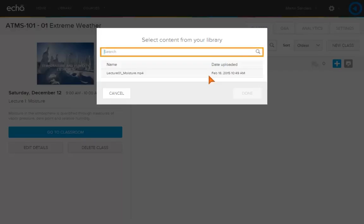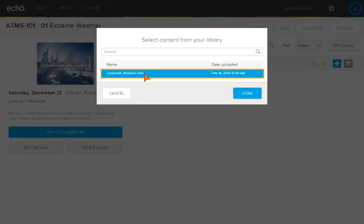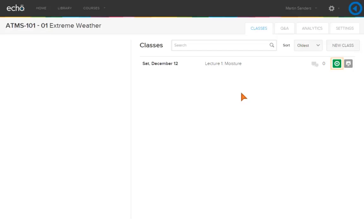The search bar is there to help you quickly locate a video. Select the file you want to add. Click Done. The video icon now appears, indicating that a video is associated with a class.